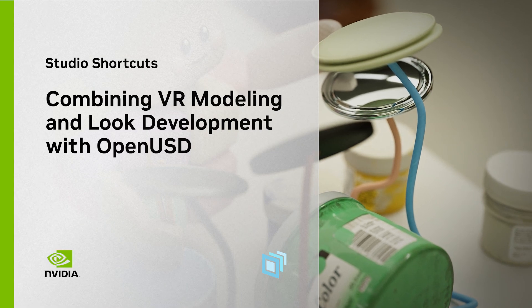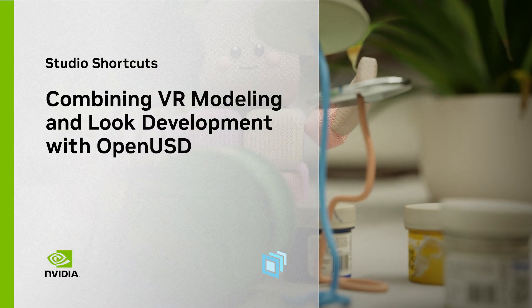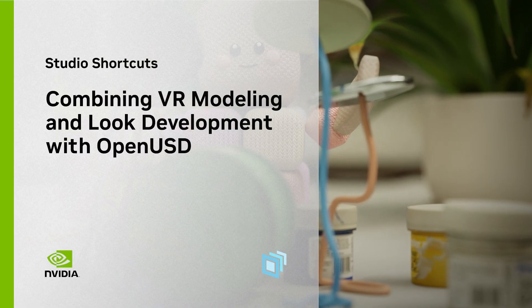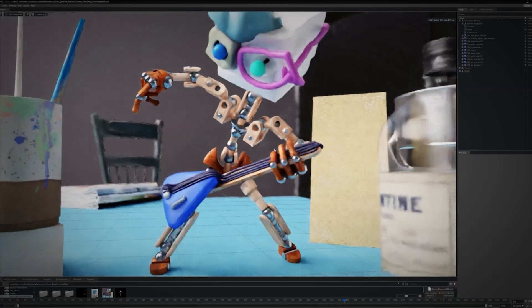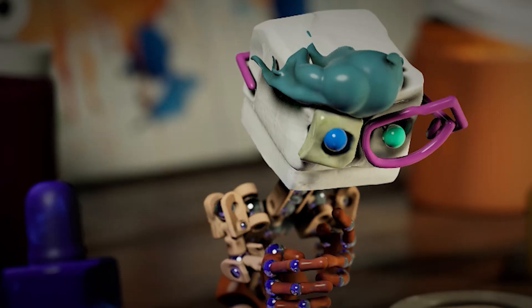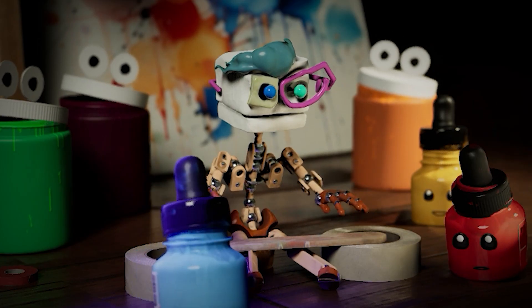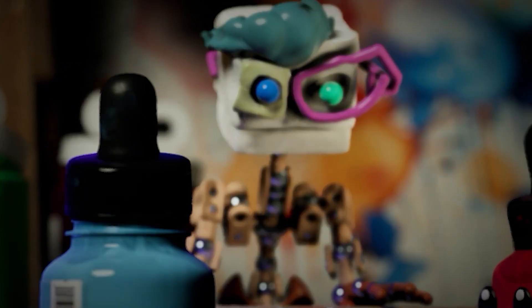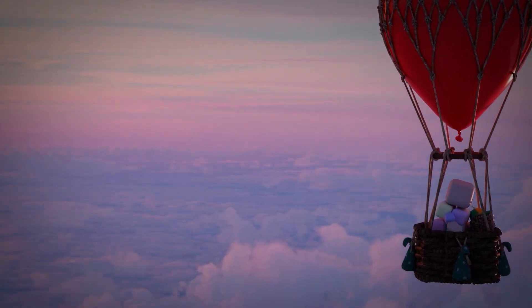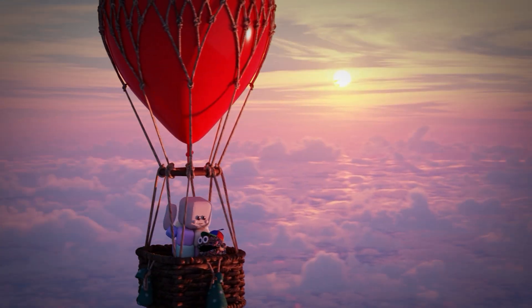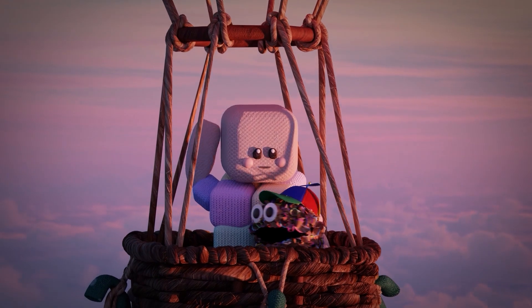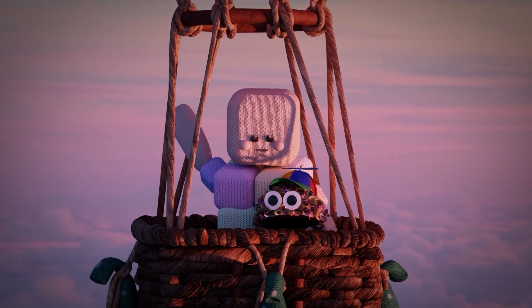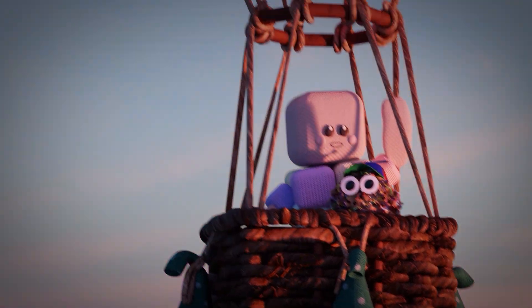Choosing OpenUSD as the backbone for your CG animation pipeline unlocks unparalleled benefits, regardless of your starting point or how you create your assets. As a showrunner developing my animated show Artina's Art Squad, I've experienced OpenUSD elevating every step of production, even for assets not originally created in USD.